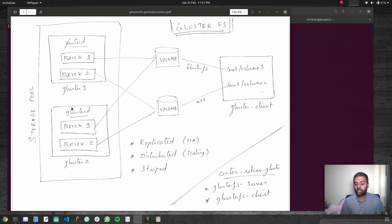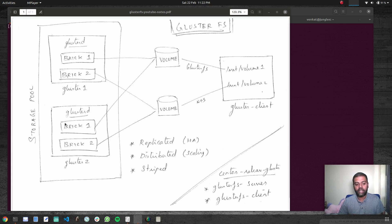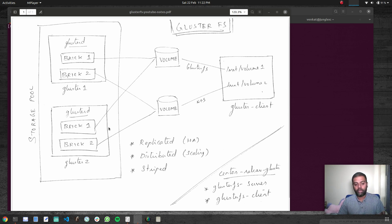Depending on the number of nodes in your storage pool, the replicated volume will write to the appropriate bricks. This is a highly available situation — while you are writing data from your client machine and one node goes down, your data is still retained in the other brick. When you bring the machine back up after maintenance, brick one will sync its data from brick one on the other node. That's the idea of high availability, and that's one type of volume you can create.